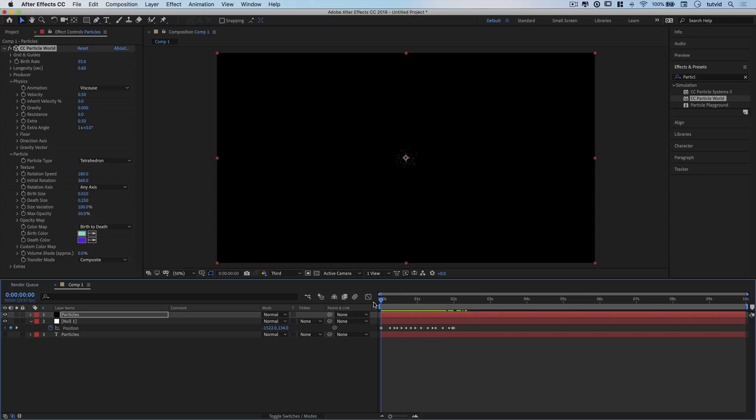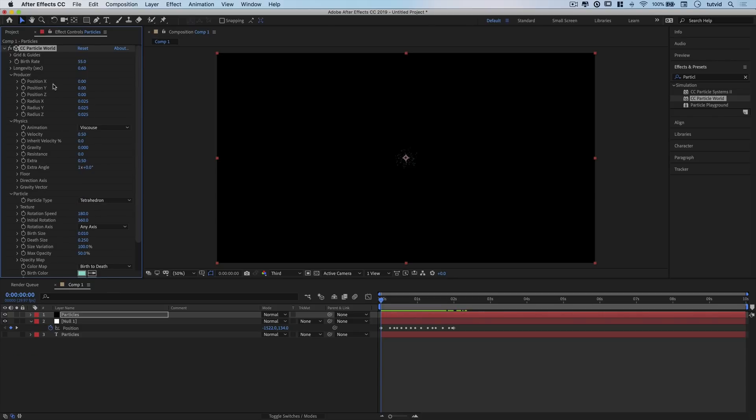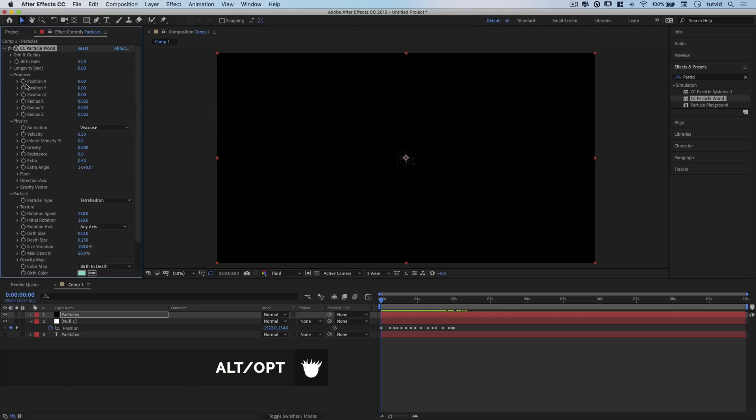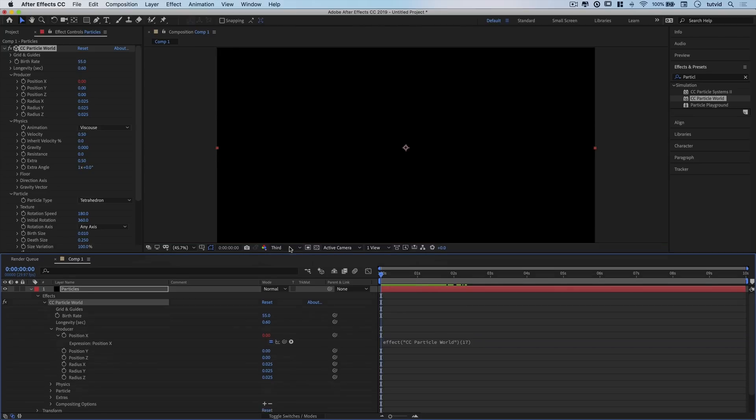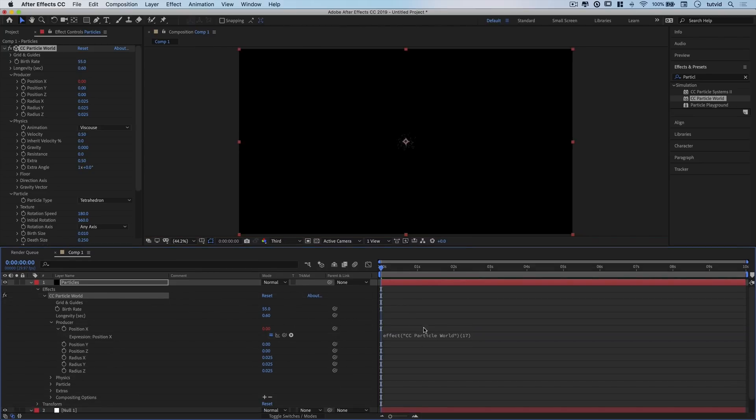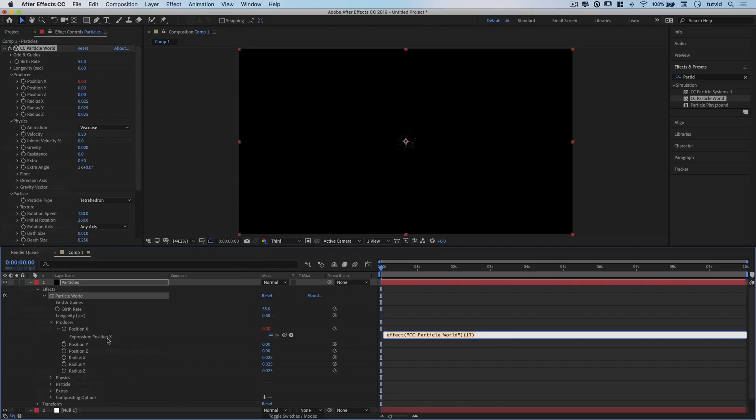The goal is to take this production of multifaceted shapes and drag it along that animation we created in our null object. We're going to do it using expressions. We'll come up here to producer and link the x and y position of my particles to the x and y position of the null one animation, because the x,y position is bobbing and weaving all over our composition.